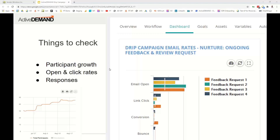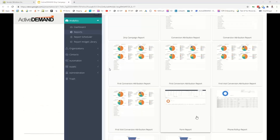If you have a drip campaign that's super important and you're always optimizing it, you can create a scheduled report that covers that drip campaign — I'll be doing a webinar on that in about a month, in March. Also check the form report, which shows how many people have filled in forms; if you have forms as part of your drip campaign, that's where you'll find those stats.